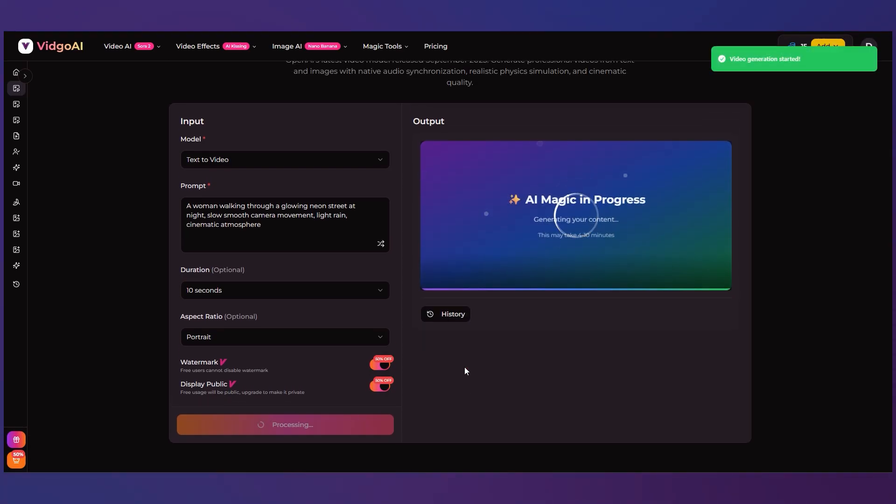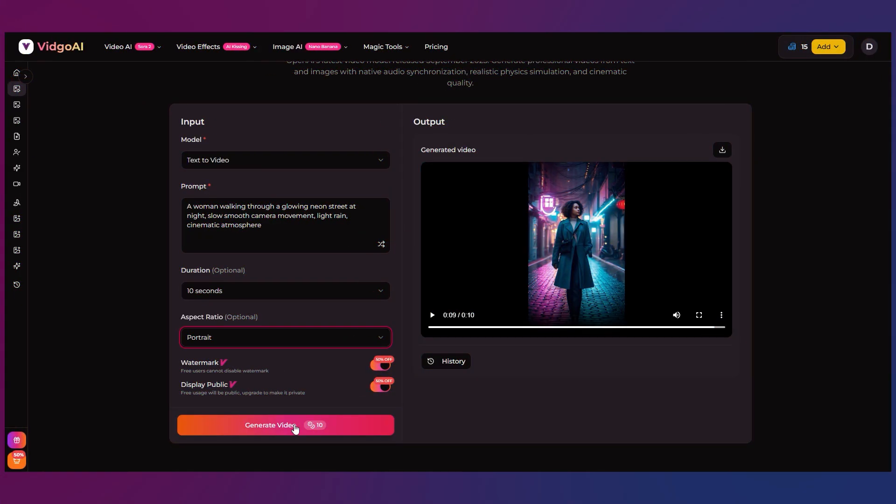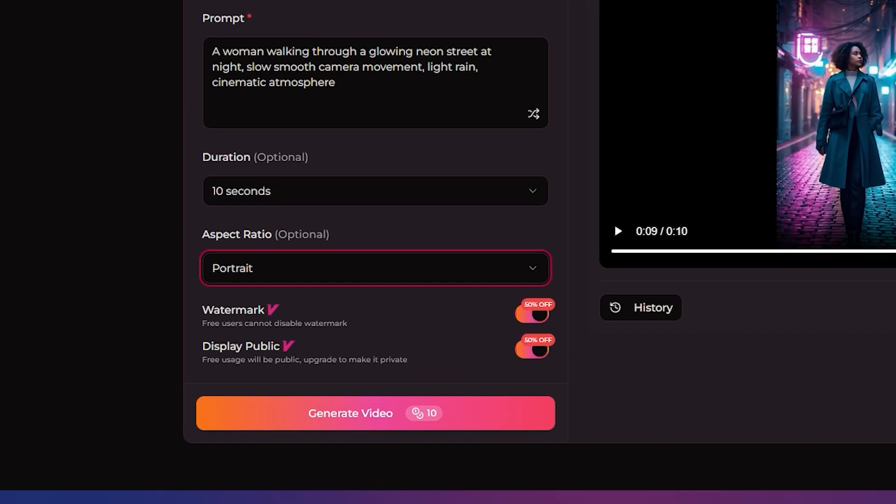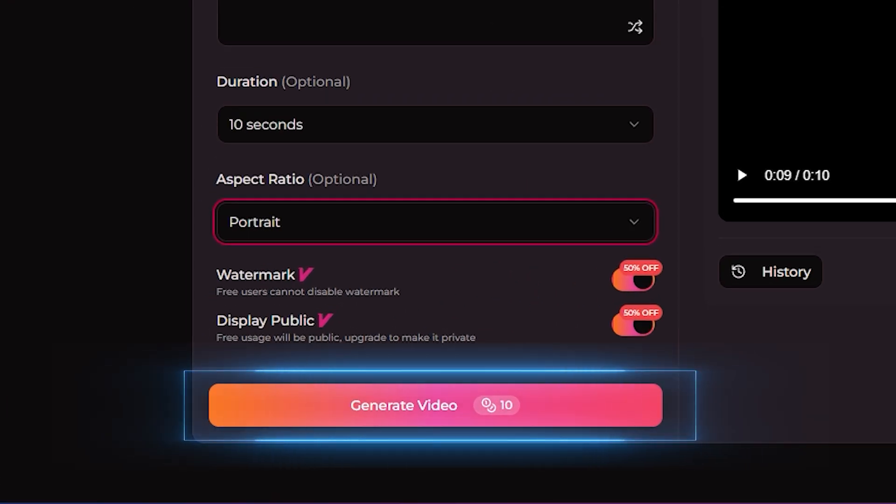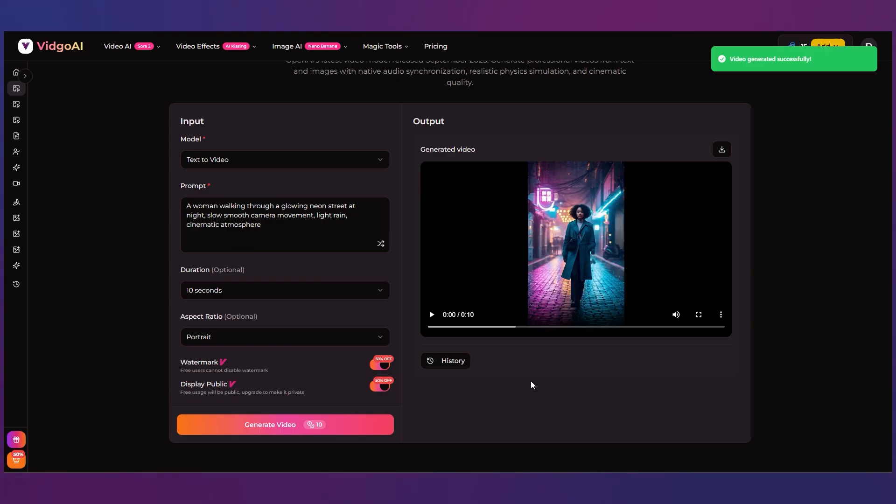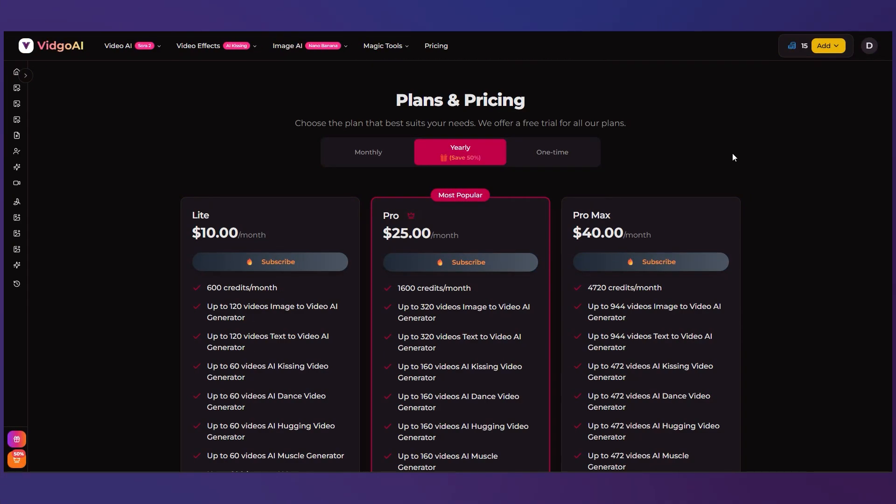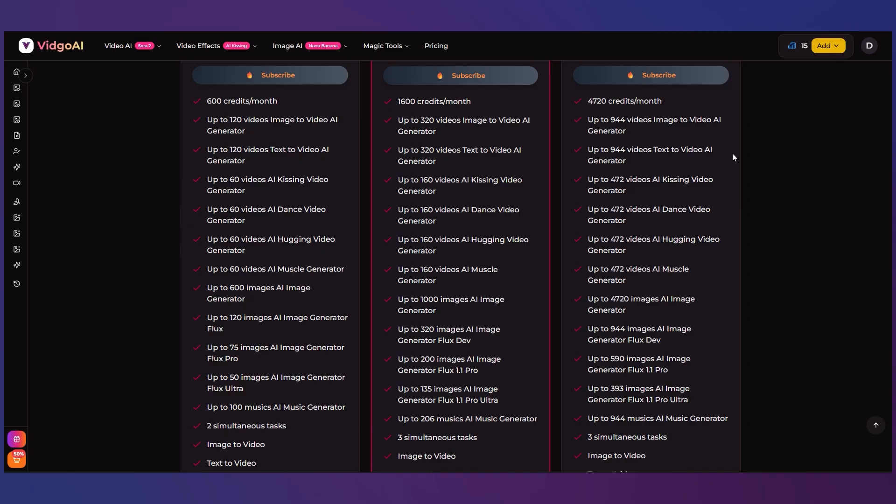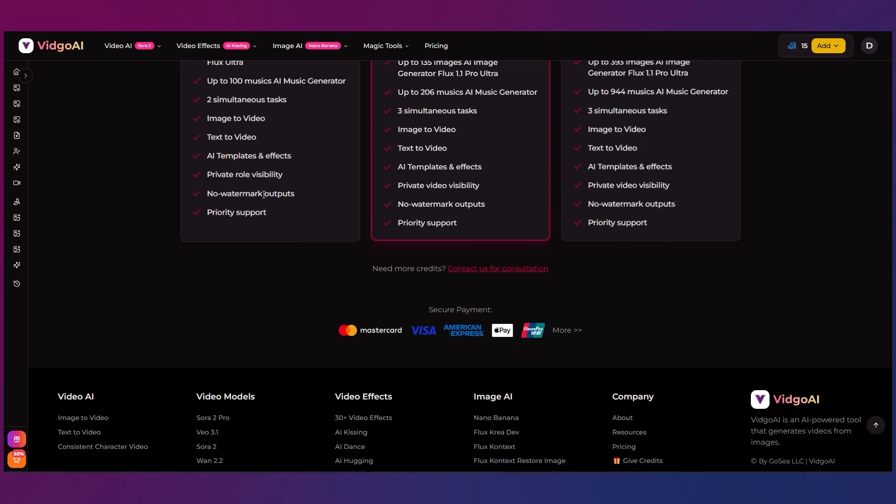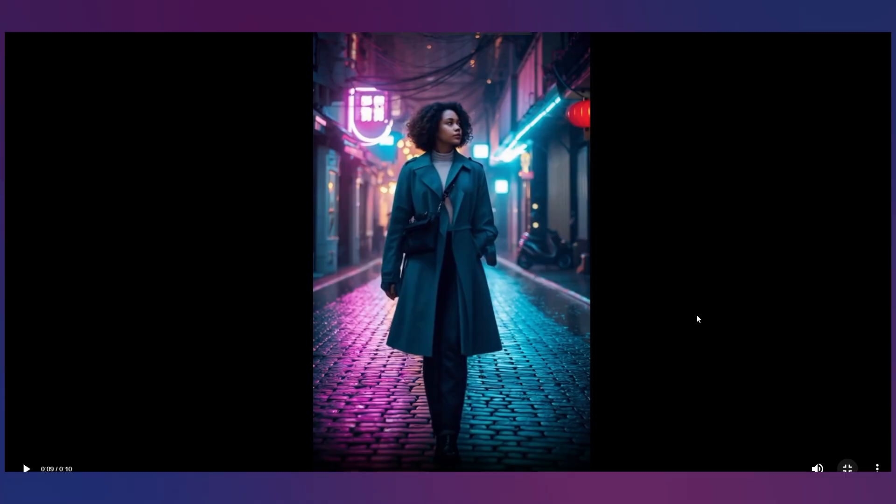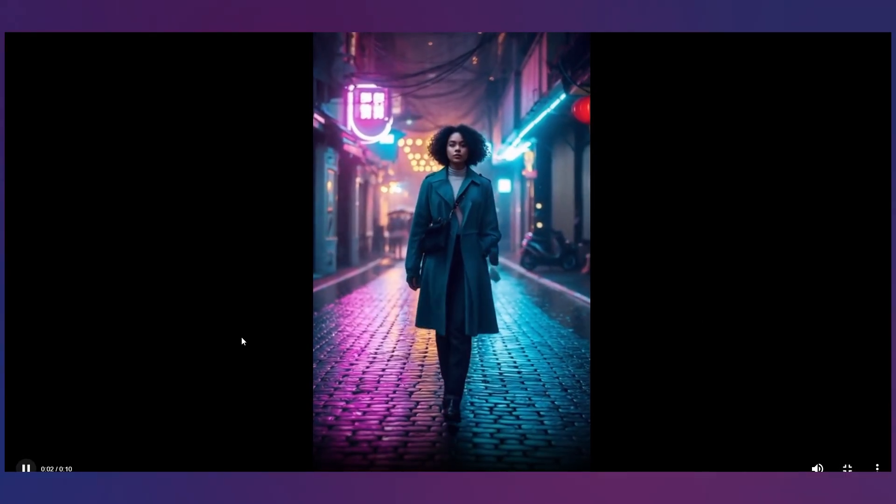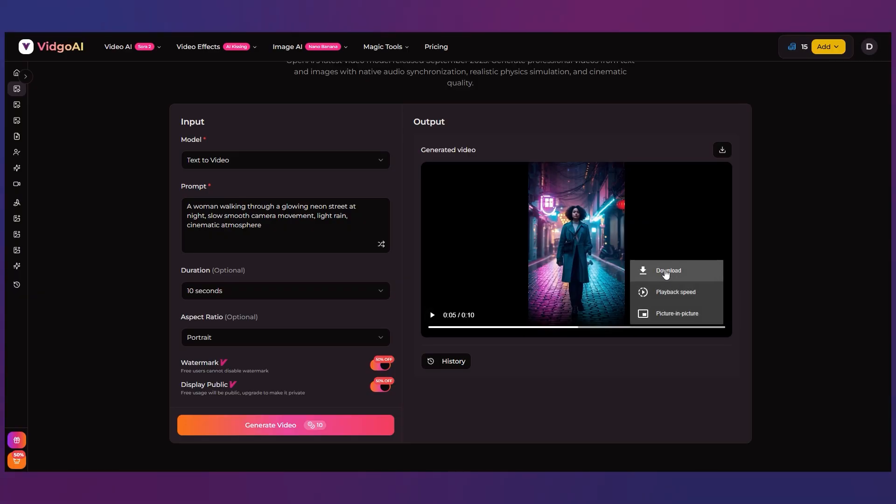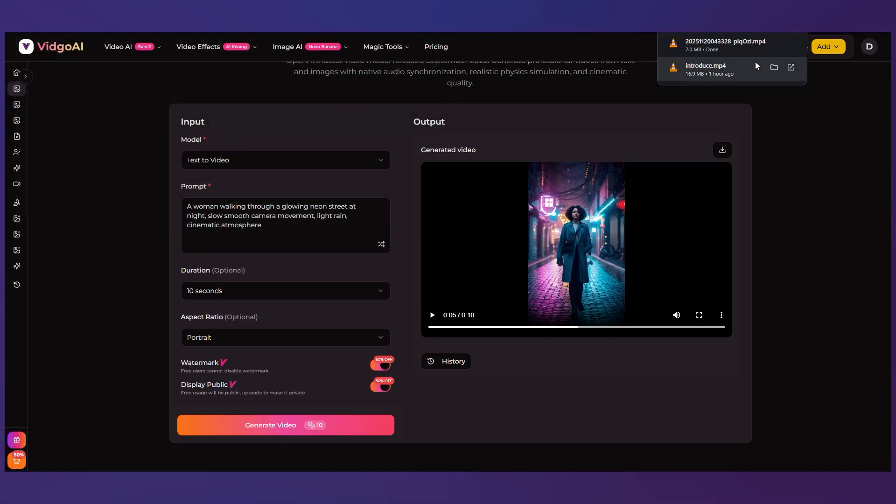A quick heads up you start with 20 free credits. Each text to video clip costs 10 credits so you can make two videos for free before deciding if you want more. Again image to video isn't included in the free plan so stick to text prompts unless you upgrade. After the clip is done you'll see the preview on the right side. From here you can download it, save it, or regenerate it if you want a different take.